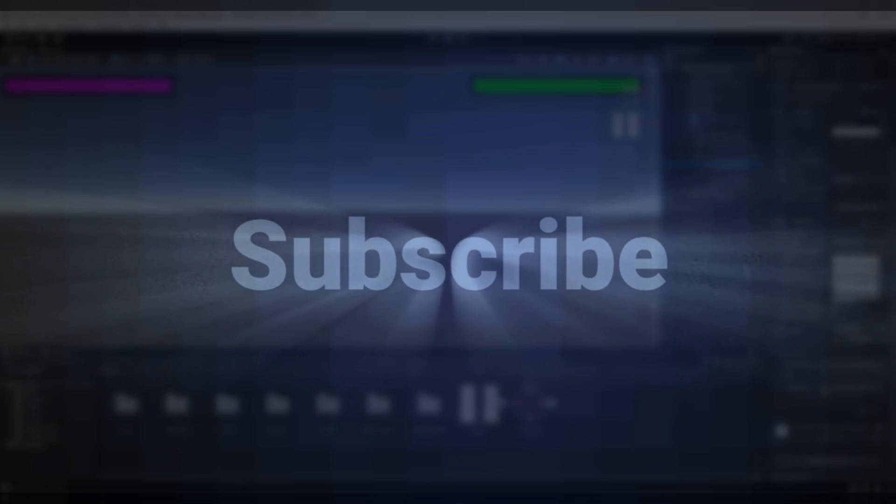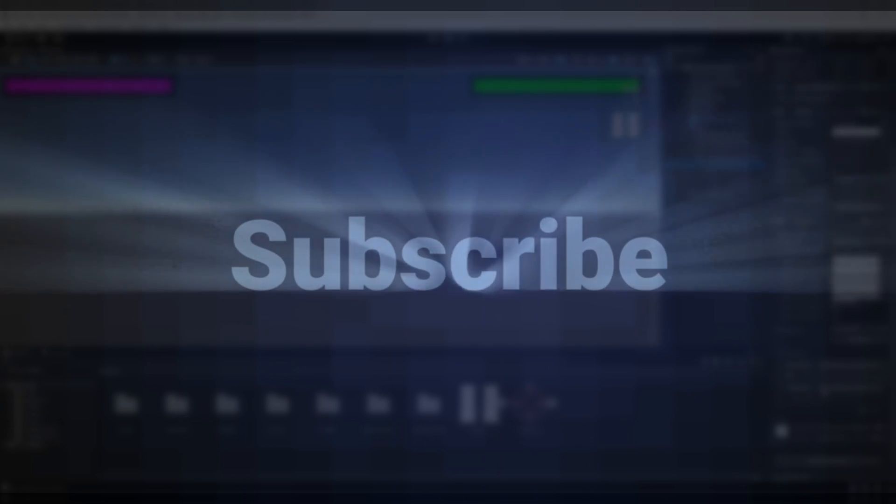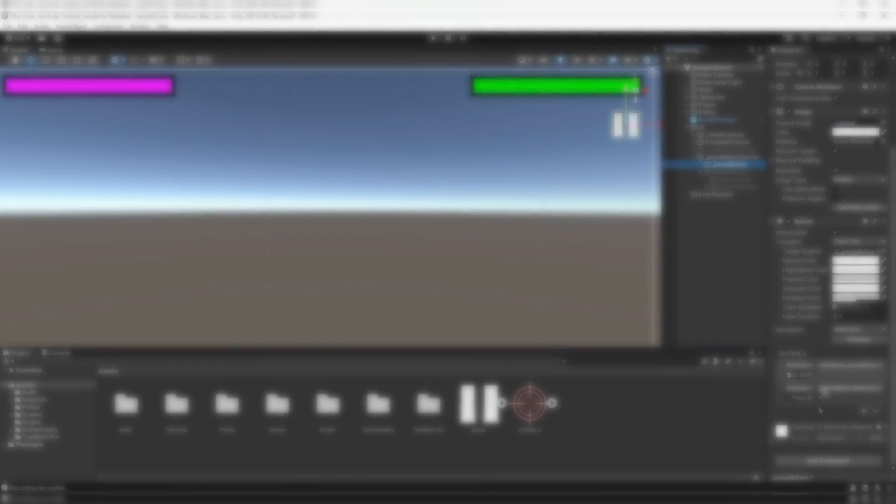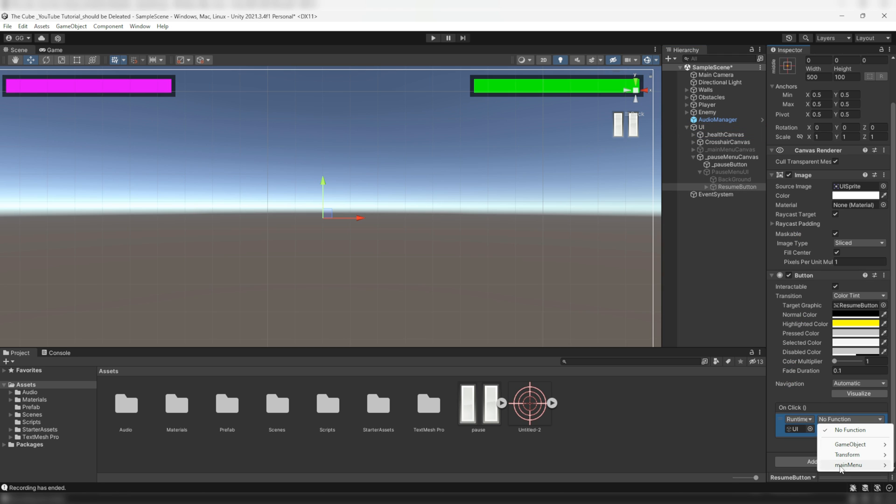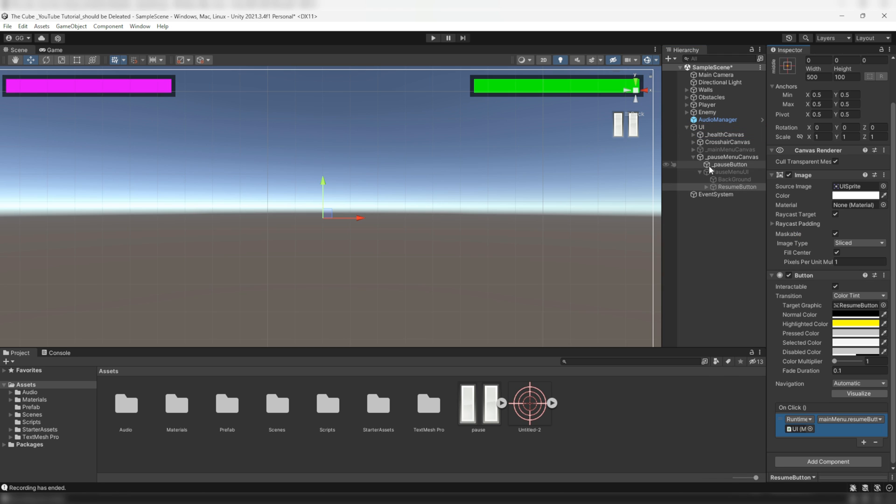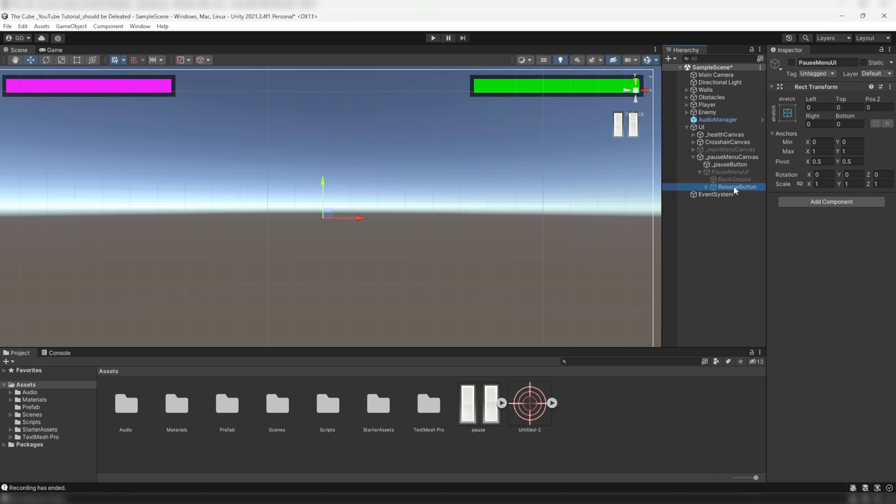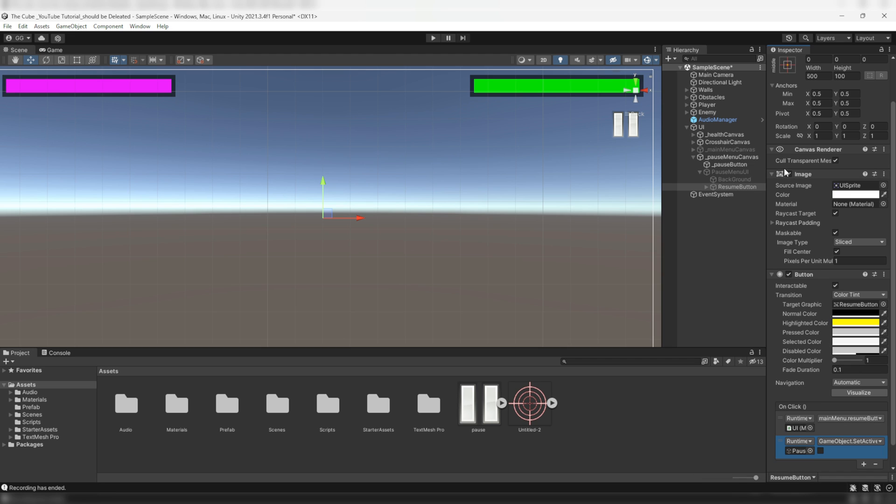Welcome back again. I hope you guys accepted that easy challenge, but if not then don't worry, let's do it together. Now select the resume button and we will add a resume button function to the list. Also we need to disable that pause menu UI so that we can easily see our game scene.